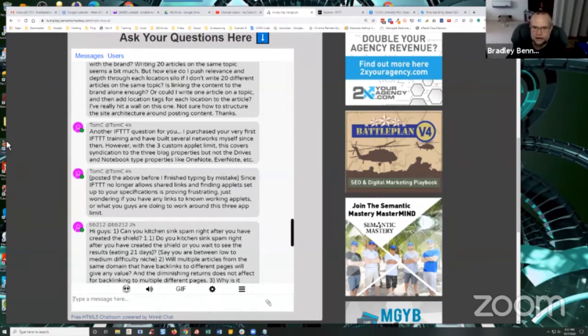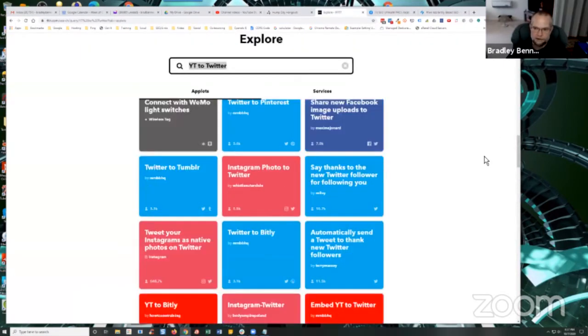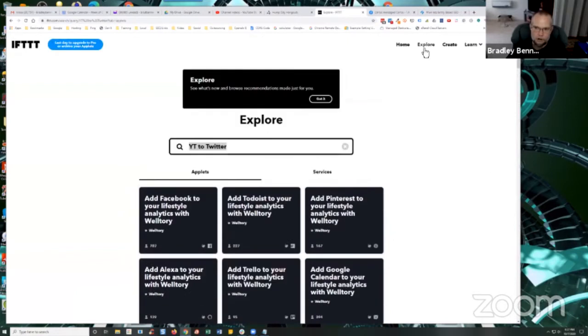Yeah, again, I just showed how to do that at the beginning, Tom. So just go back in the IFTTT, go to the explore tab. So that's at the very top, go to explore. That's going to take you to this page.